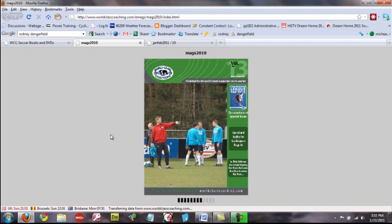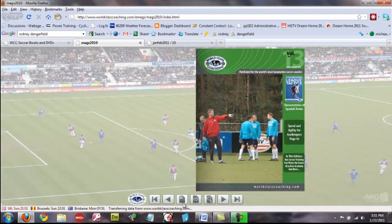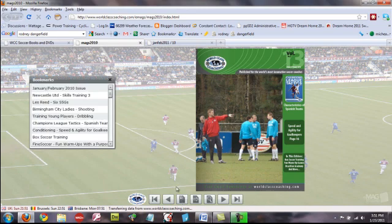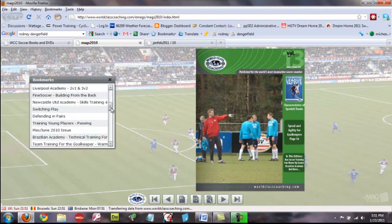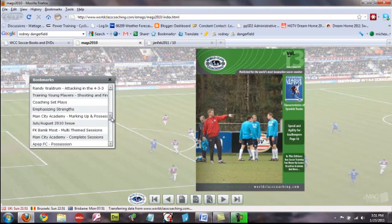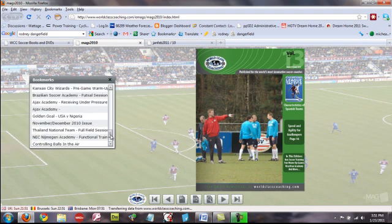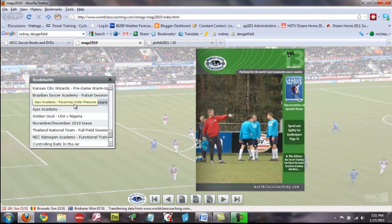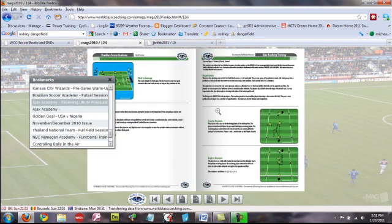And, it should take just a few seconds to load. And, then once it's loaded, you can best way really is to go and have a look at the bookmarks. And, you can have a look and you can see all the actual articles within that one. So, if you wanted to look at Ajax Academy receiving under pressure, you click that and it would take you directly to that page.